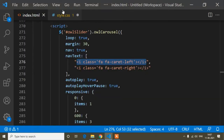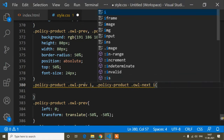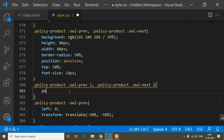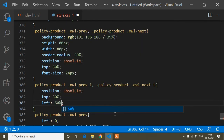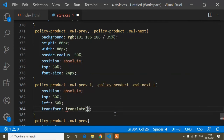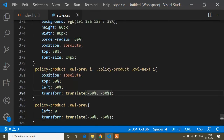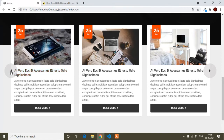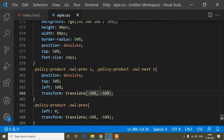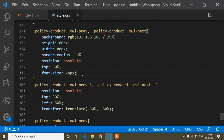To center the icon inside the button, I'll target the 'i' tag inside owl-prev and owl-next and set position: absolute, top: 50%, left: 50%, and transform: translate(-50%, -50%). After saving, the icon is centered in the middle of the button.